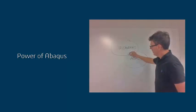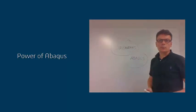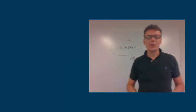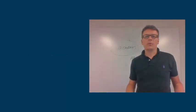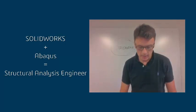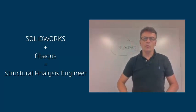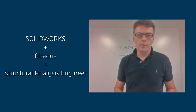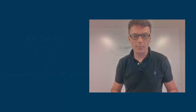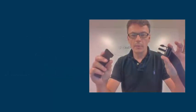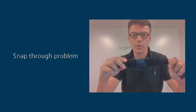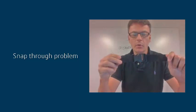Well, we actually get a new product called Structural Analysis Engineer. So I'm going to show you on a simple example, a buckle clip, how to insert and snap through those two components.